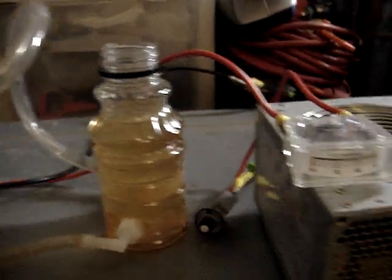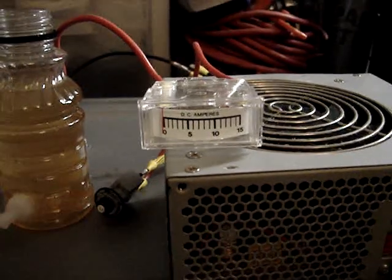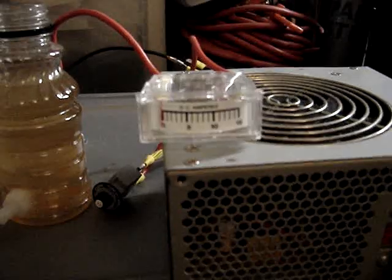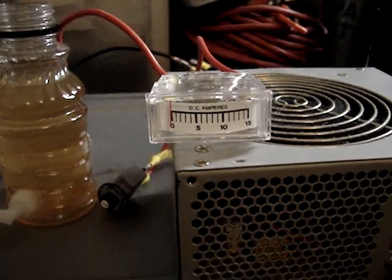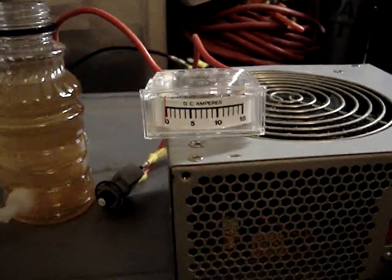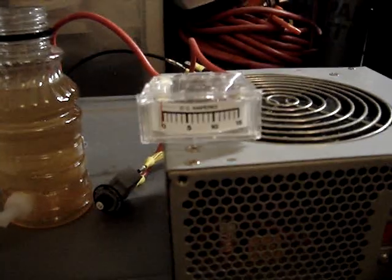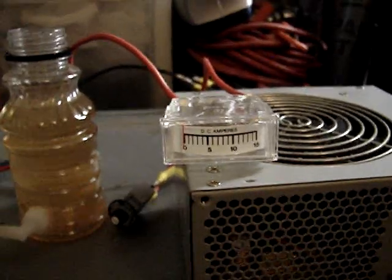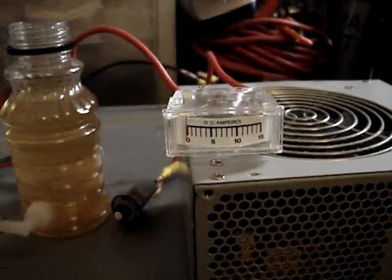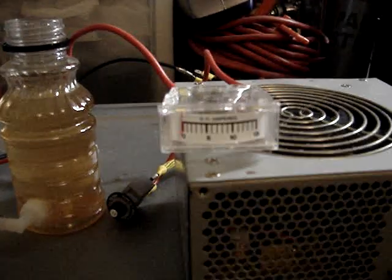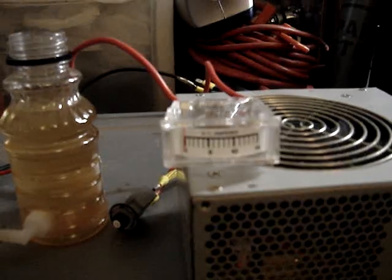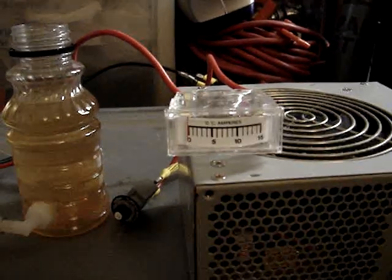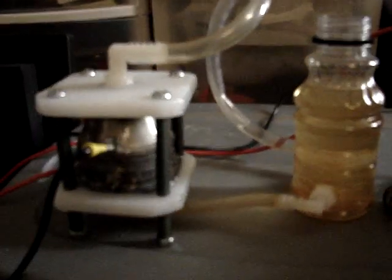I finally got my amp meter. Kind of cheesy, only goes up to 15 amps, but for what I'm doing it's perfect. Because I'm not trying to get a fuel cell that does over 15 amps, I'm trying to do a lot less than that.